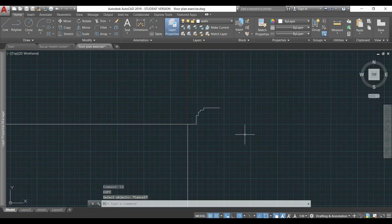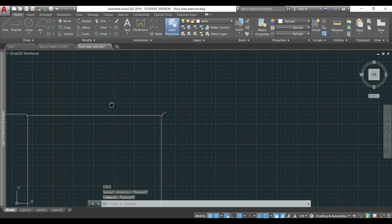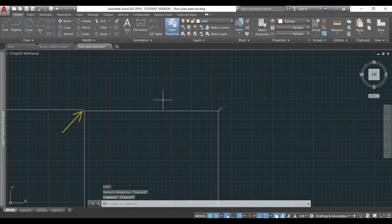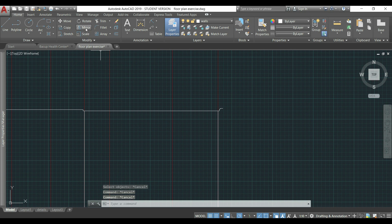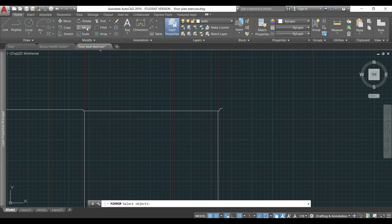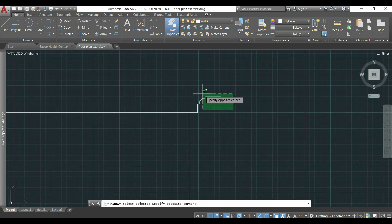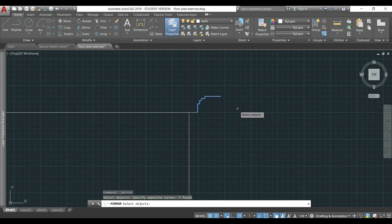Now, I want to copy these lines to the other side of the roof. For that, I'm going to use the command mirror, select the lines I drawn this time, press enter,